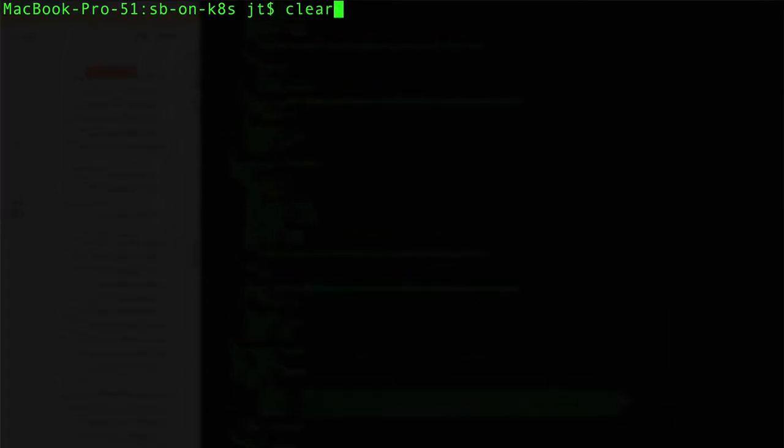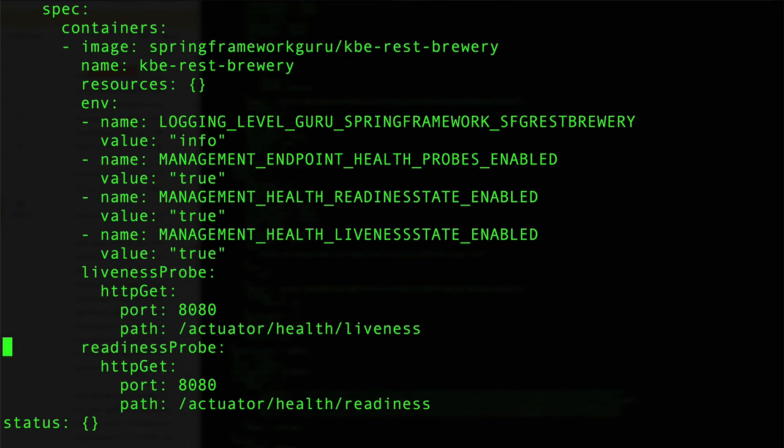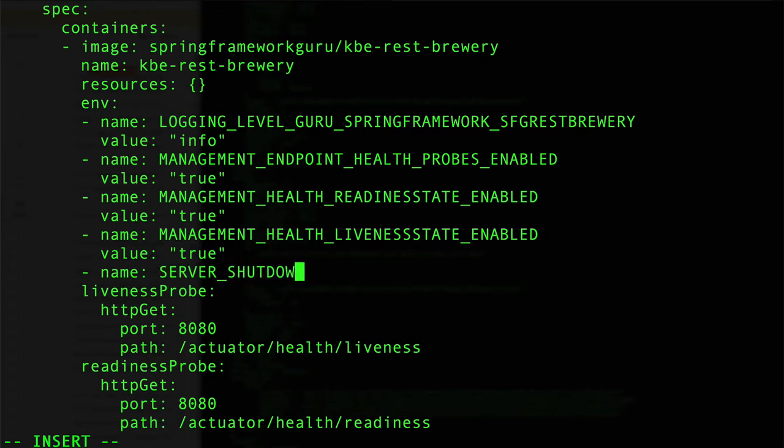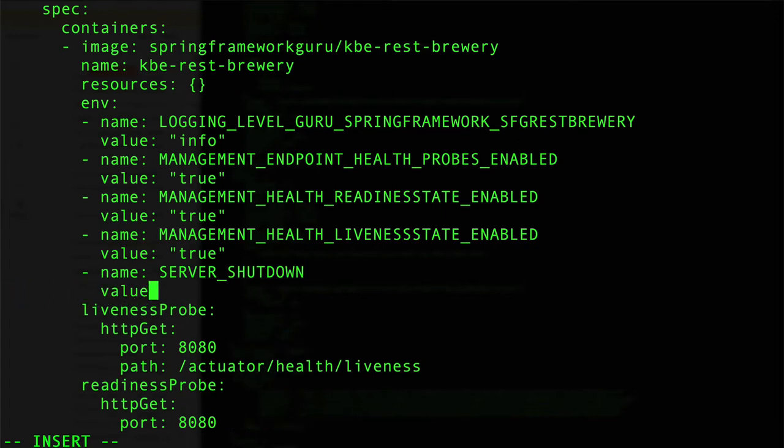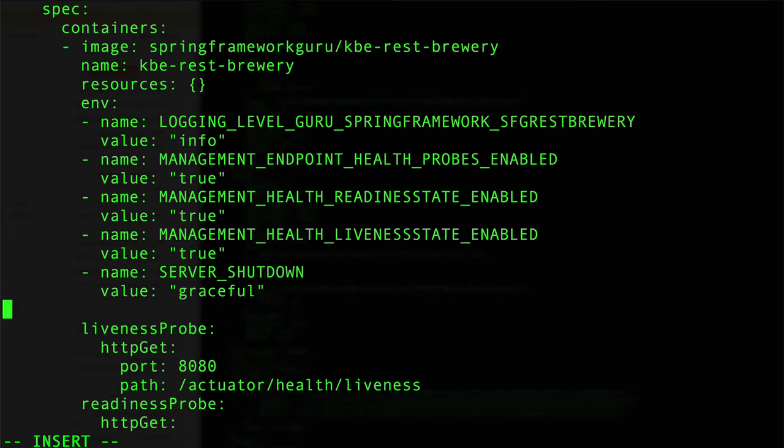Let's go in and edit the deployment descriptor again. We'll go all the way down to the bottom here. Now what we want to do is come in here and say 'name', and this time it is going to be SERVER_SHUTDOWN, and the value you're going to say is 'graceful'. This is a Spring Boot property saying that we are going to go ahead and try to shut down gracefully, allow any in-flight transactions to complete. This is telling Spring Boot to do this.